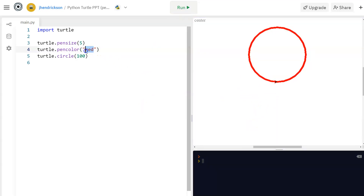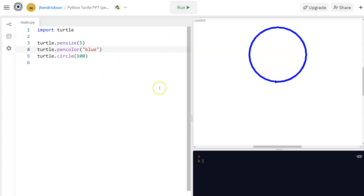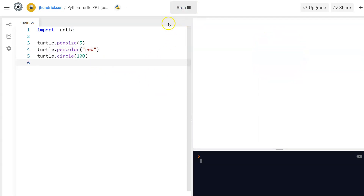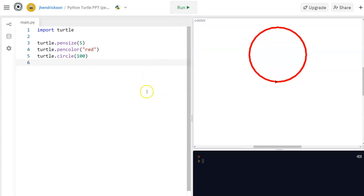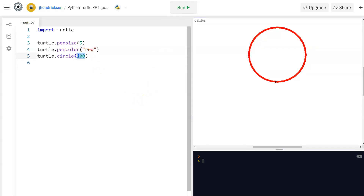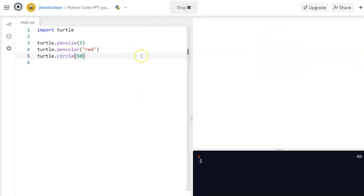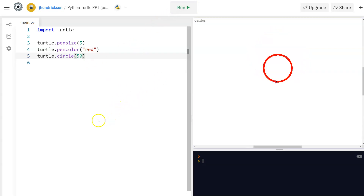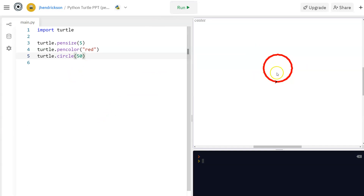You set pensize and pencolor before drawing the circle, and then the circle command comes after. Once set, boom — we have our colored, thicker circle drawn. You can change this up to blue or whatever you want. And of course, if you change the radius value, the circle size changes.